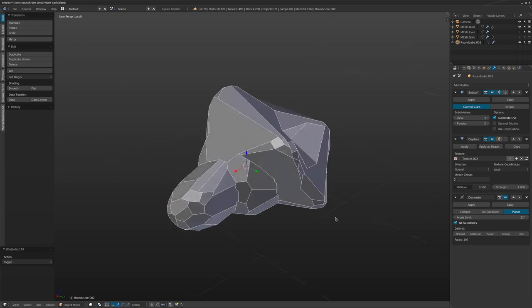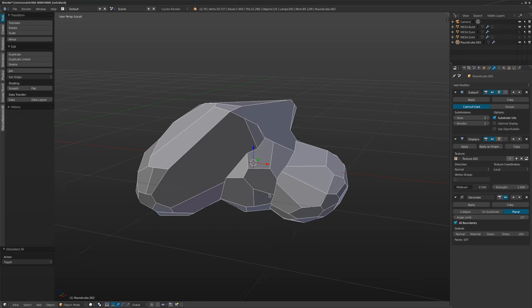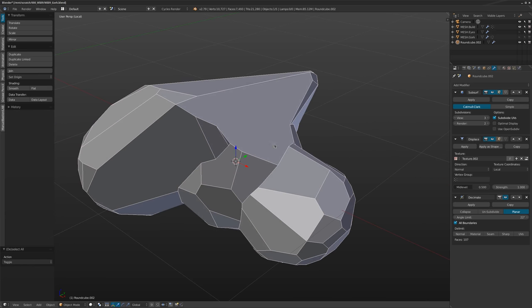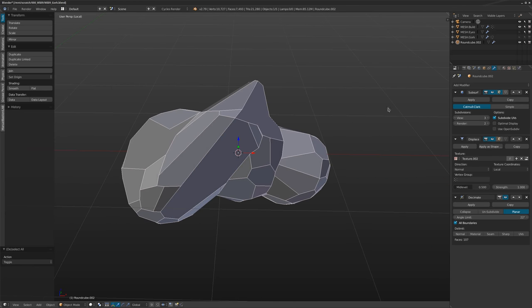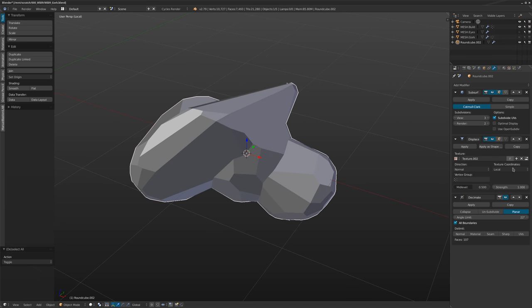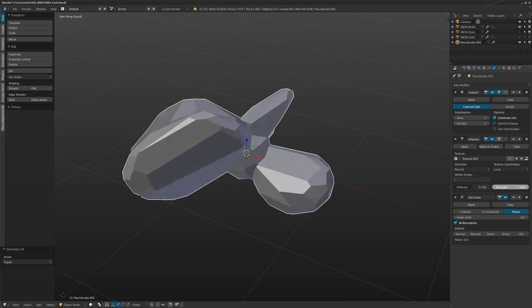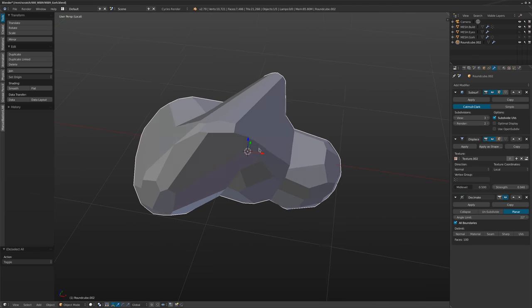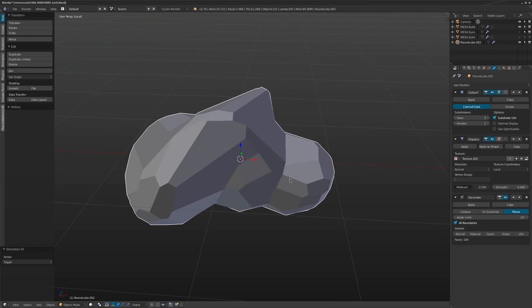Mesh topology, especially when doing stills, doesn't have to be perfect. I'm not really interested in perfect quads unless I'm rigging and animating. If I can get away with interesting results without a lot of work, that's great — I can prototype ideas really quickly. If I change the strength of the displacement map, it adjusts nicely, and you can animate that to have it flickery, weird, and glitchy.